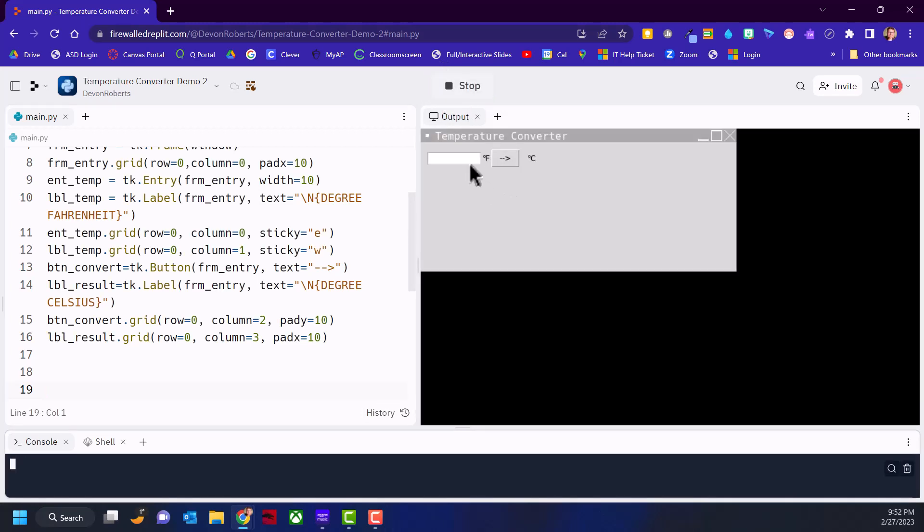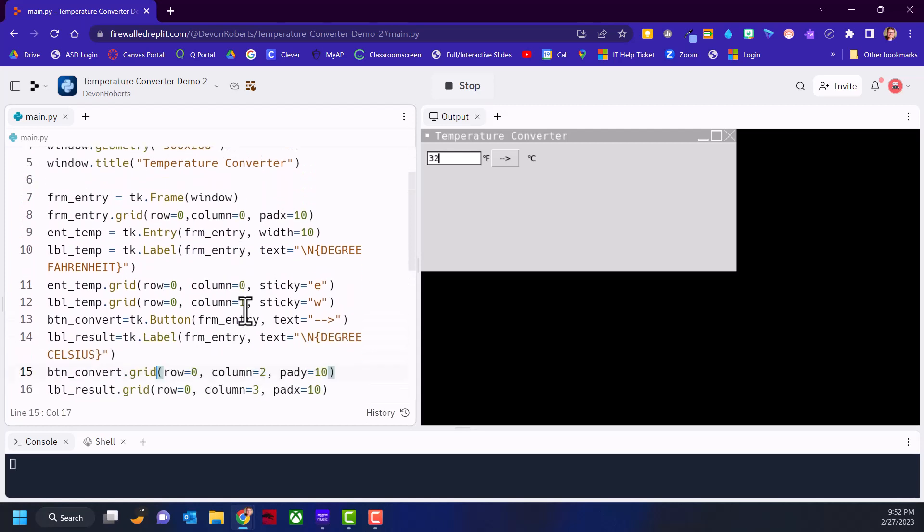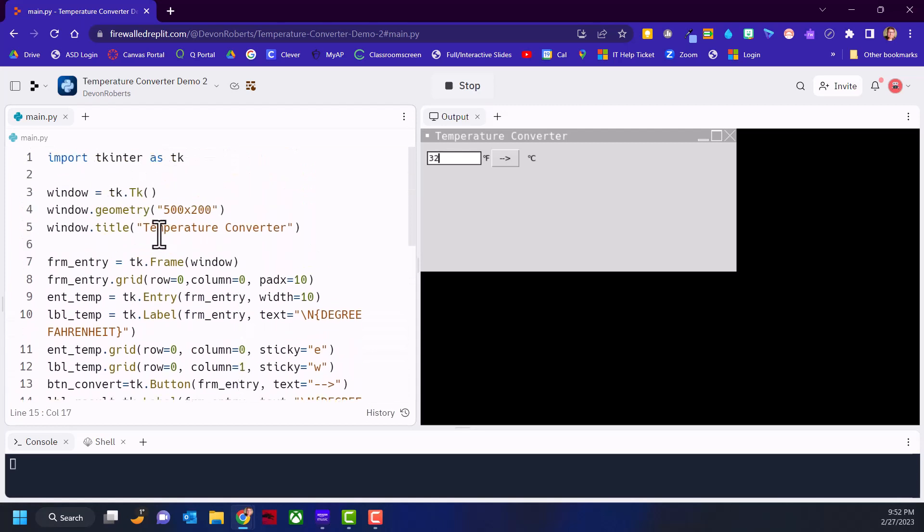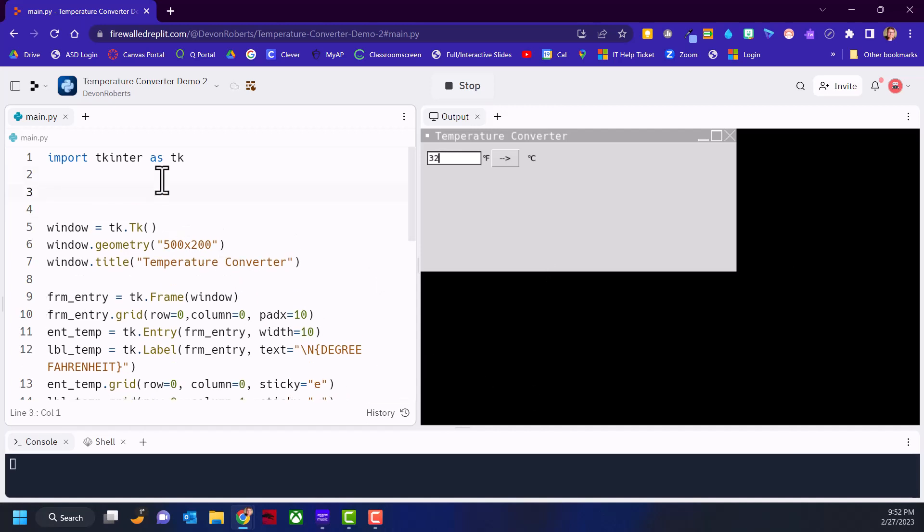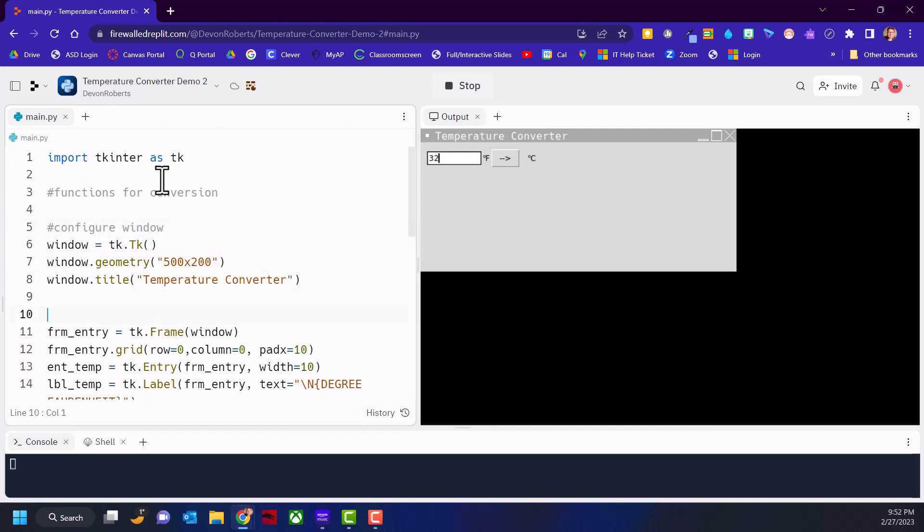Let's see what we've got. We're getting close. So you can see they can put the temperature in, then hit this button. What we want to have happen is convert 32 Fahrenheit or whatever number into Celsius. Now we need to program the button to call a function. Let's go to the top of our program, just under our import.